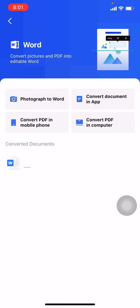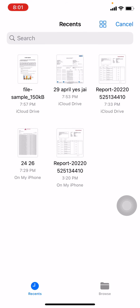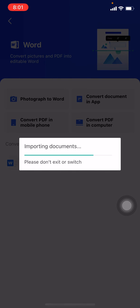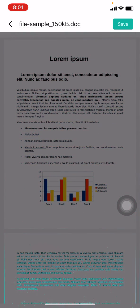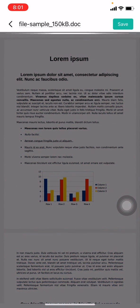Now here you have to tap on Convert PDF in mobile phone. Now here you have to select the PDF that you want to convert into Word. Here I go. Now after a few seconds your PDF will be converted into Word.